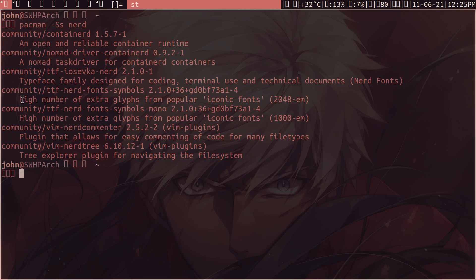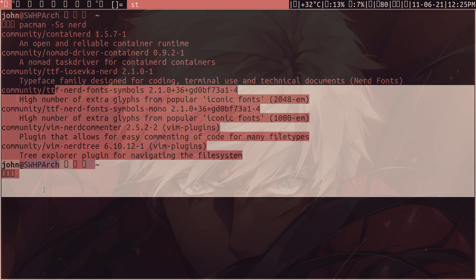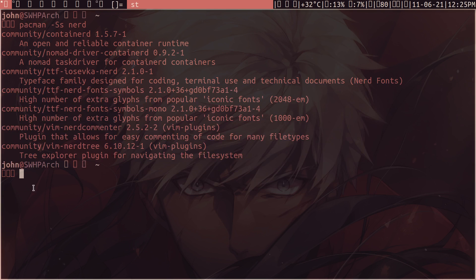You'll see that there are a few packages here that will give you the font, but this is the one that I like to use - the TTF NerdFonts symbols there.